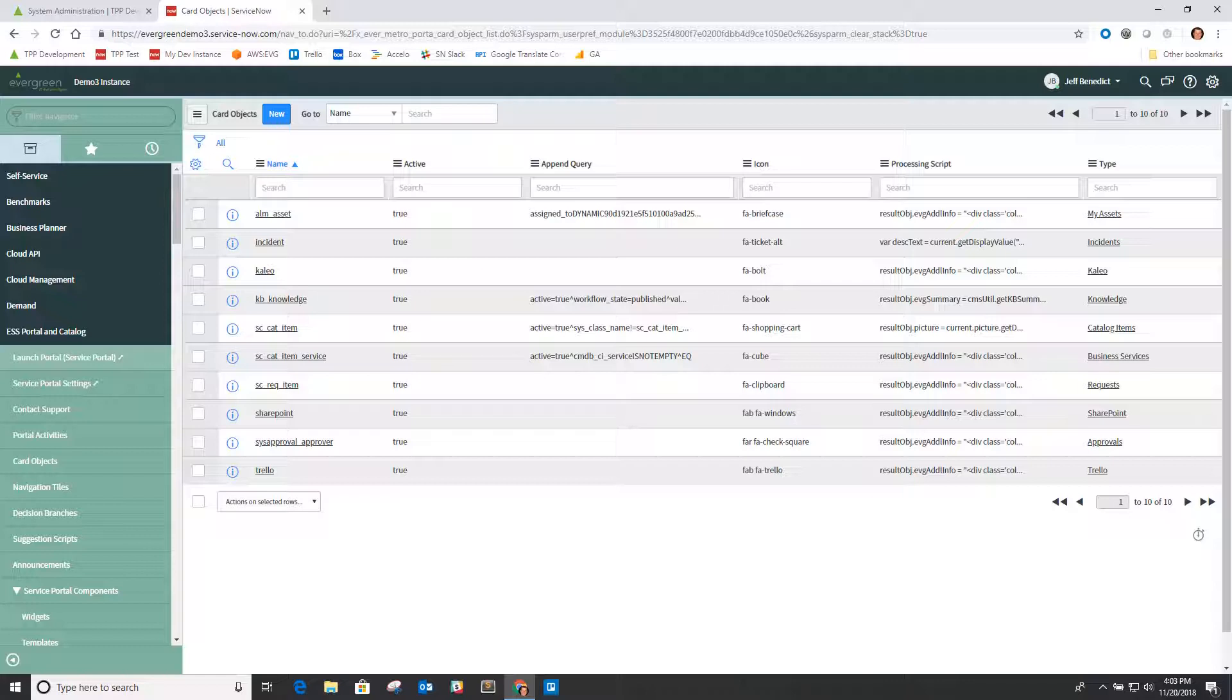A few of our tables we've basically extended to be part of the application file record, and what that implies or what that means is that a couple things have changed.